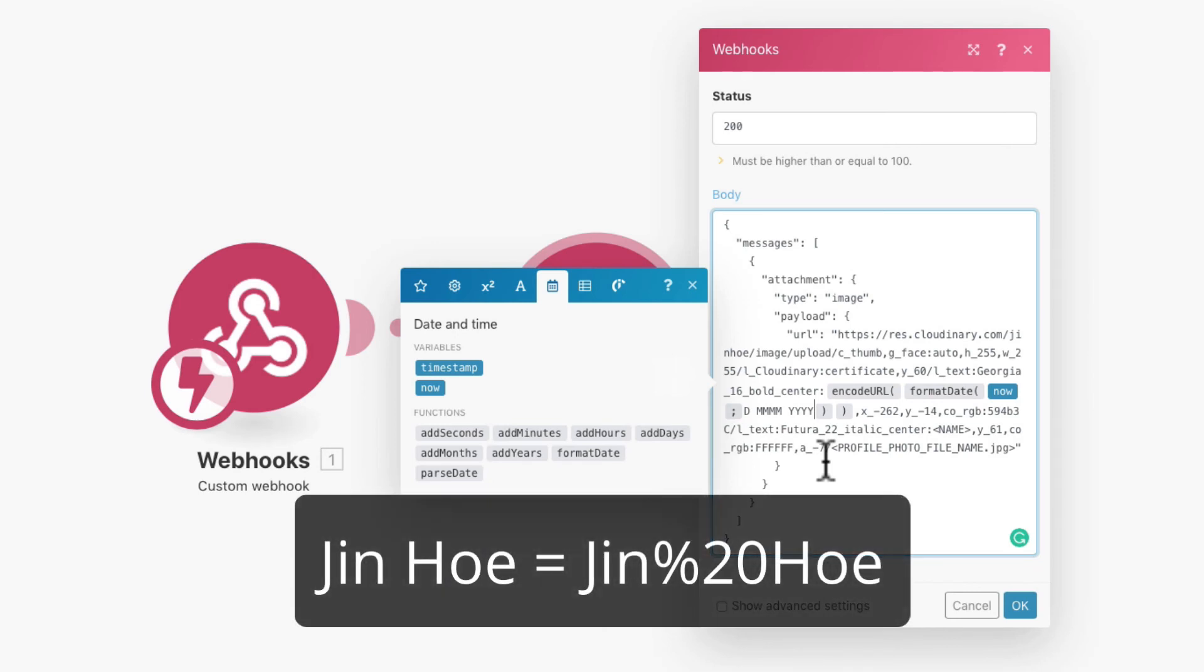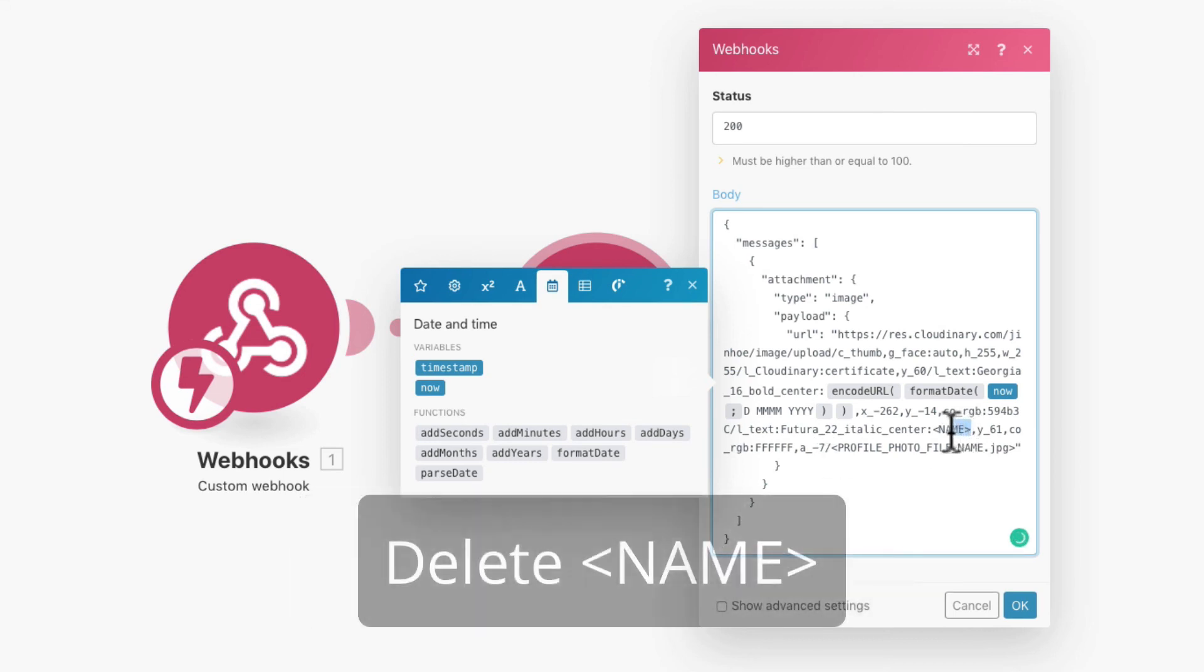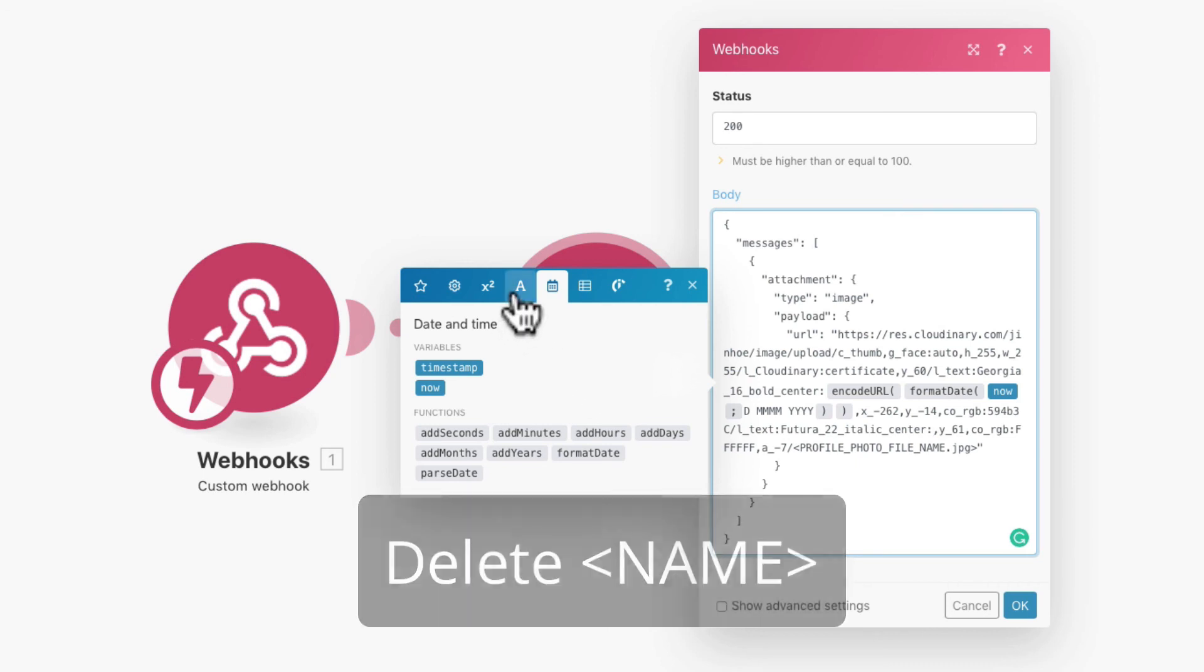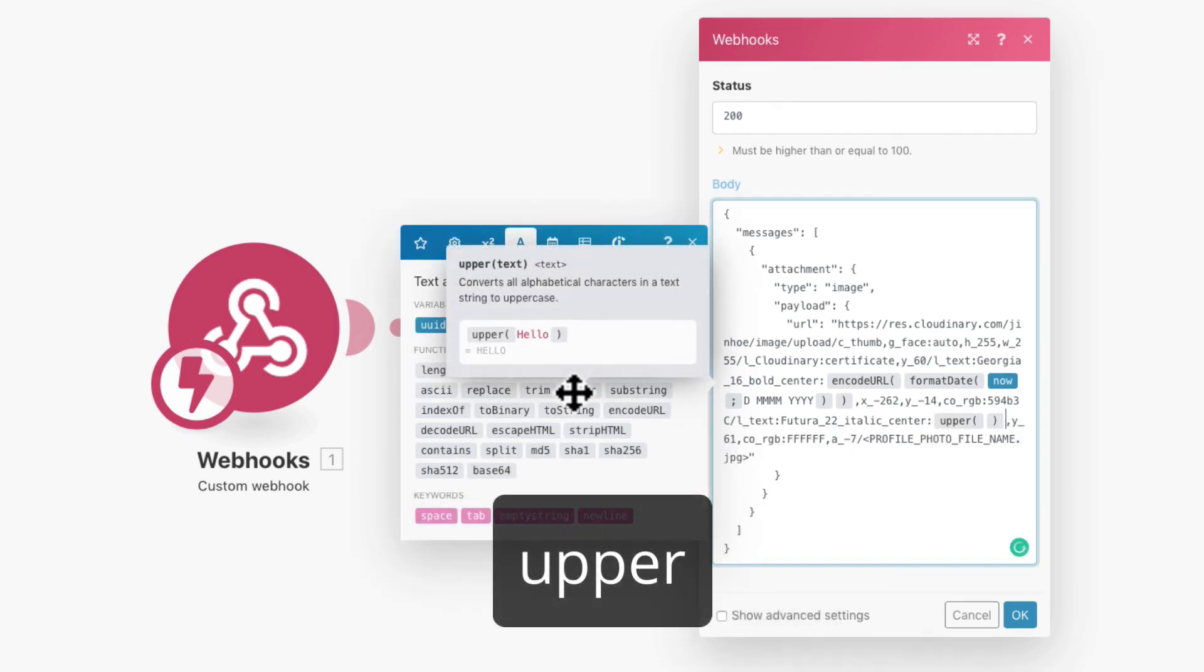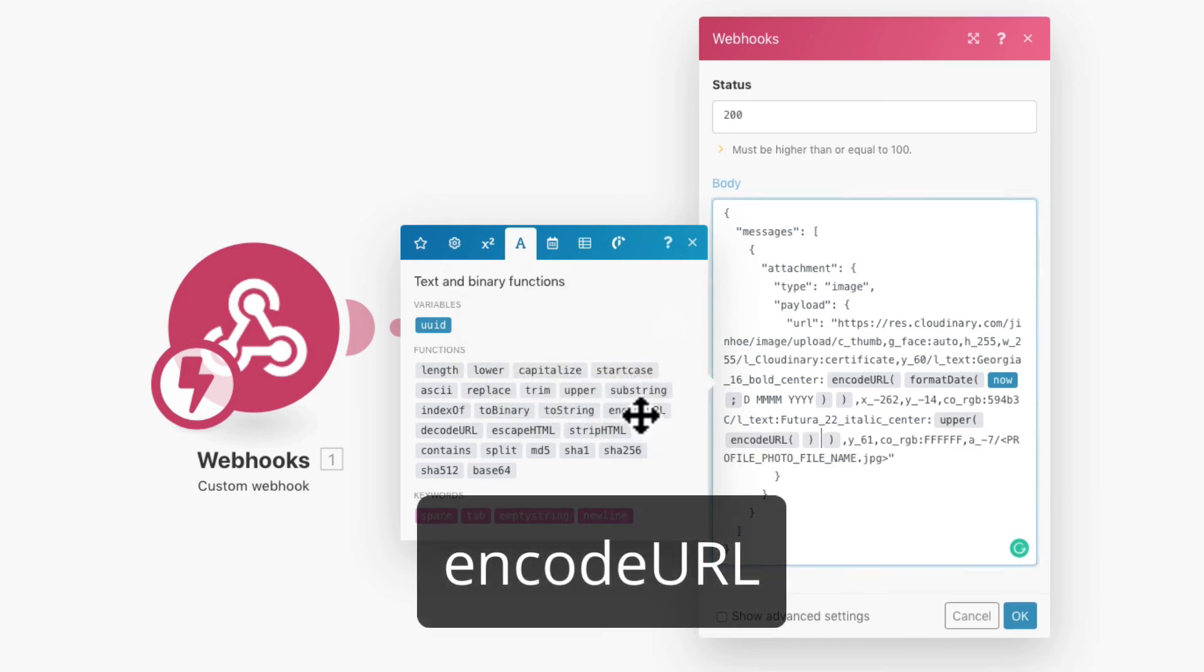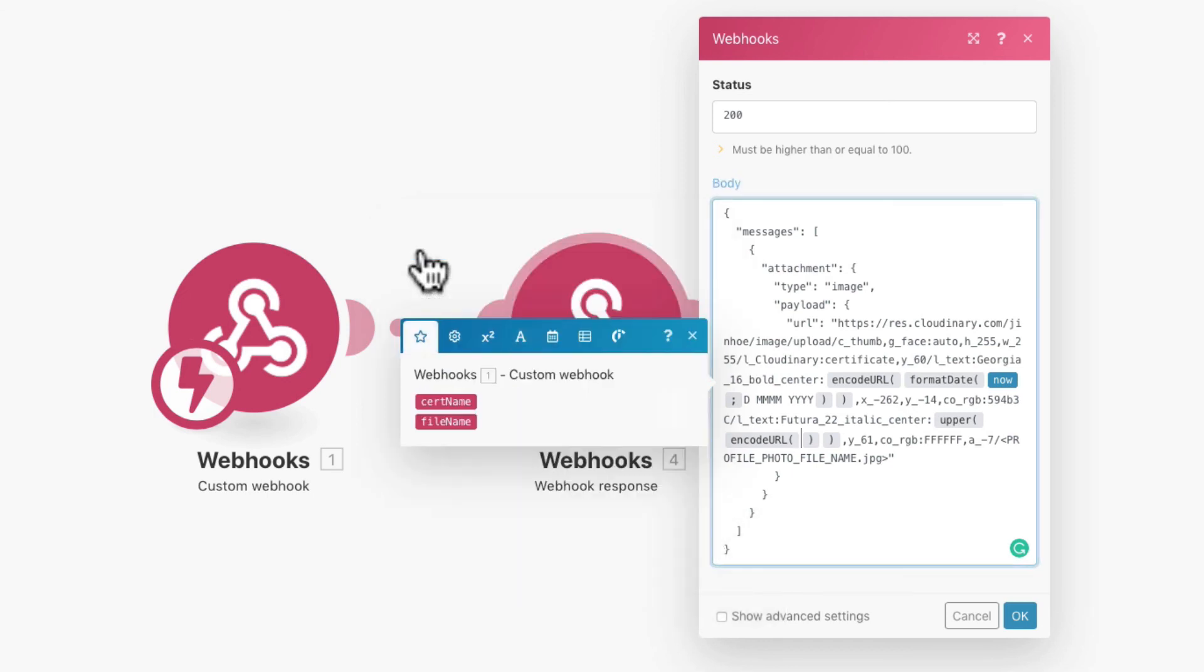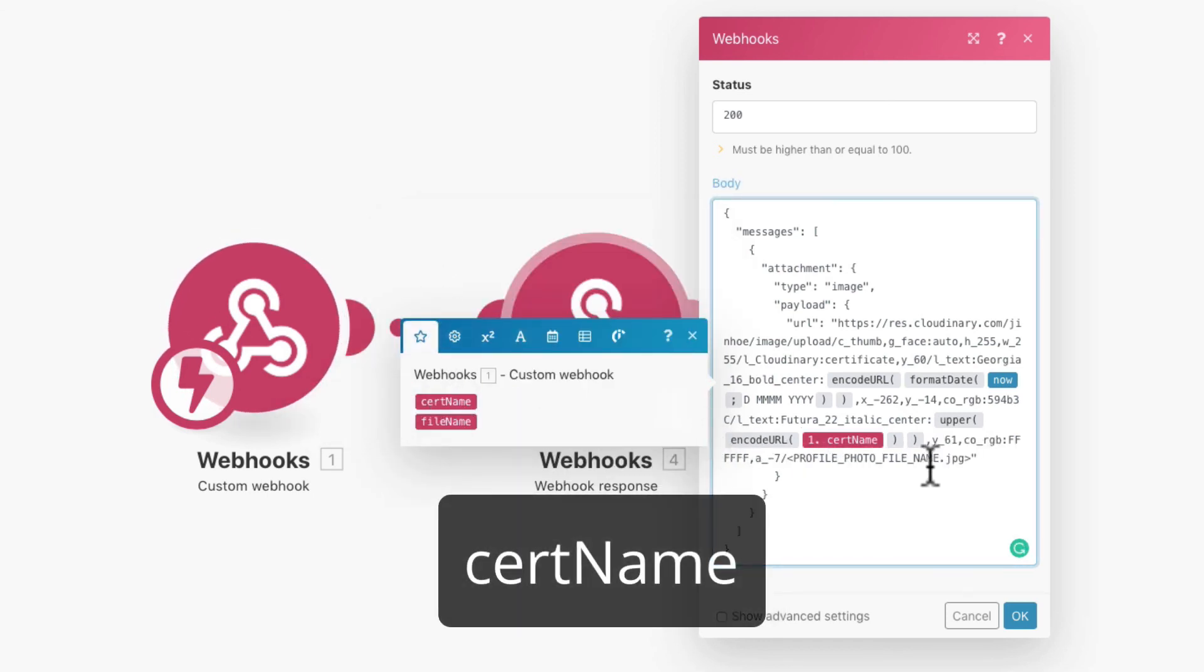Basically, it will convert spacing to %20. Now highlight and delete the name. Insert upper function to convert all characters to uppercase. In the bracket, insert the same EncodeURL. Just in case the user put a spacing when editing their name. And place the search name data from chat field.